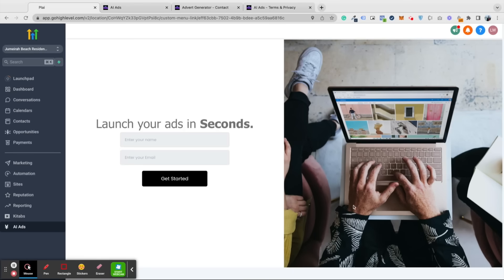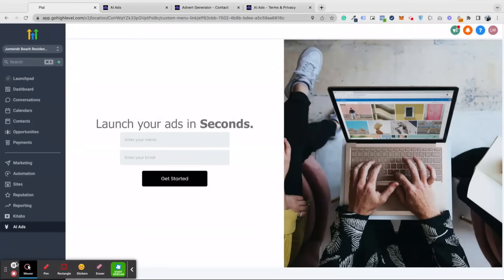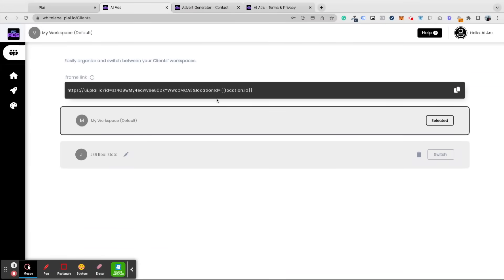This is the very first screen that your clients will see. The first time they access your ad tool, they have to enter their name, enter their email, and click on get started. That's it.